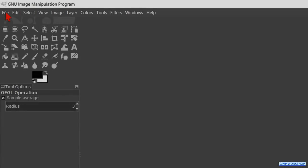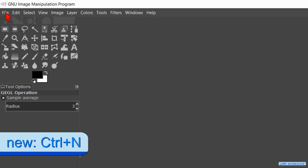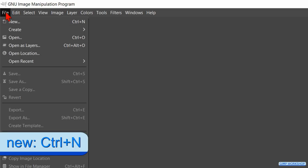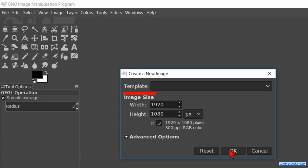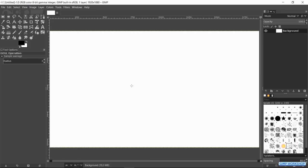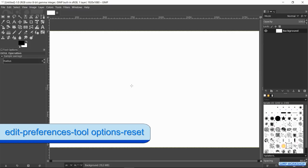Go to file and click on new. We will make a canvas with the default size of 1920 by 1080. Just click ok. Make sure that all the settings of GIMP are default.